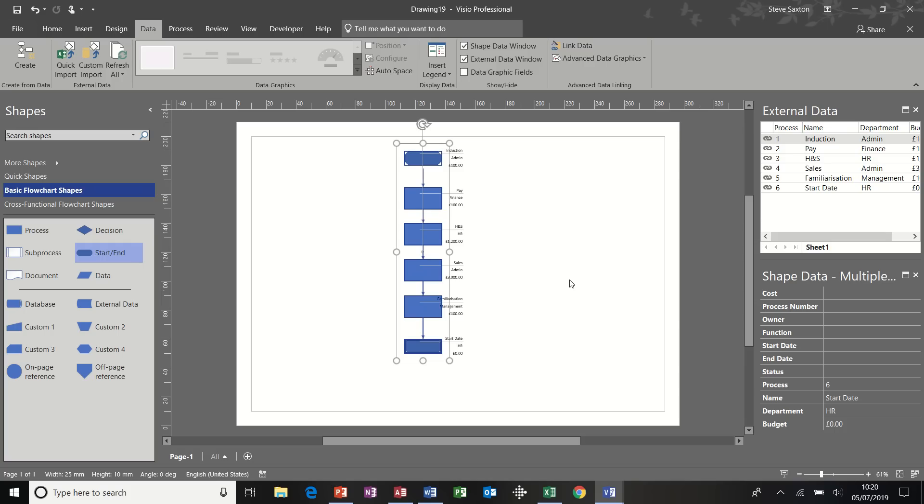So that is an example of how to bring data in from a Microsoft project, unlinked. And then how to bring data from an Excel spreadsheet into a flowchart in this example, which is linked and will be updated on refresh. And that's the end of this module. And thank you for your time.